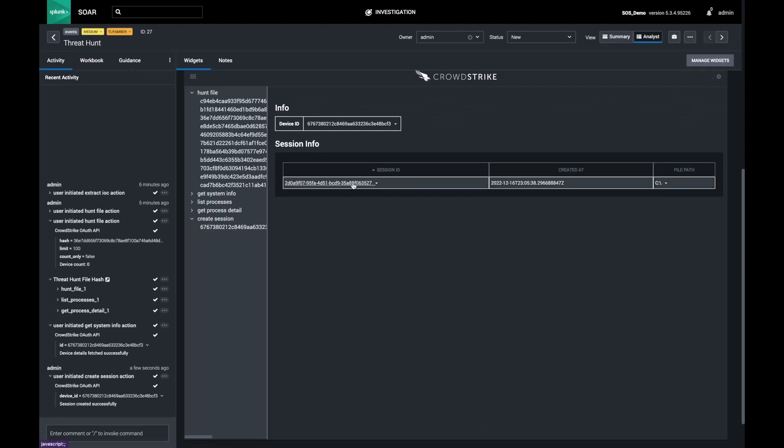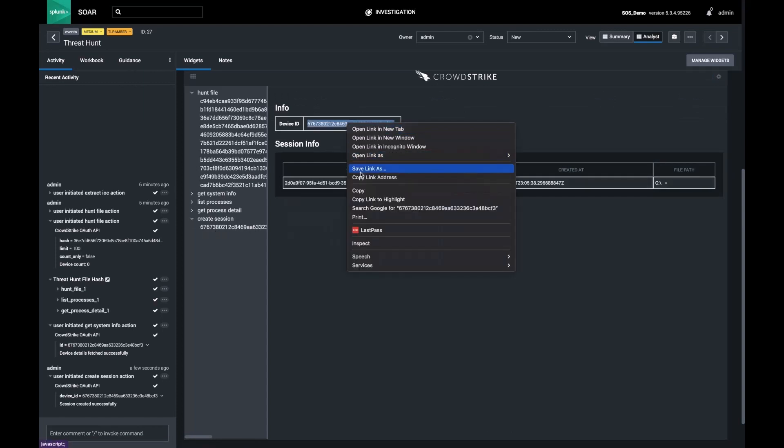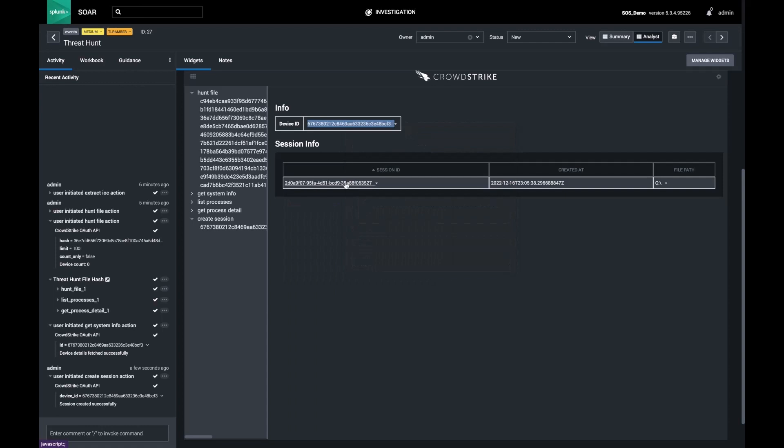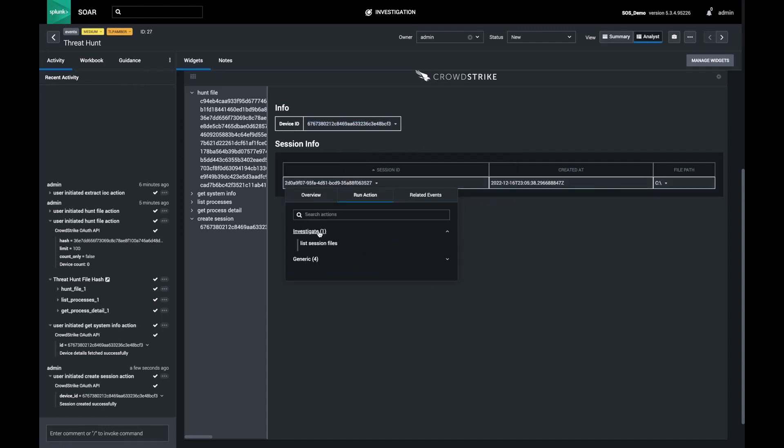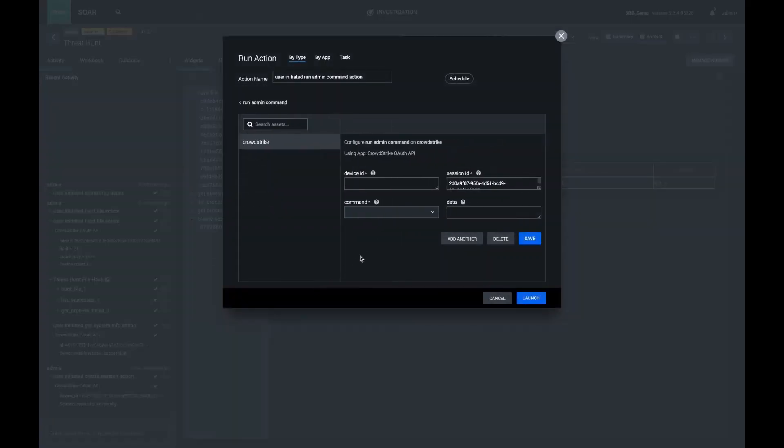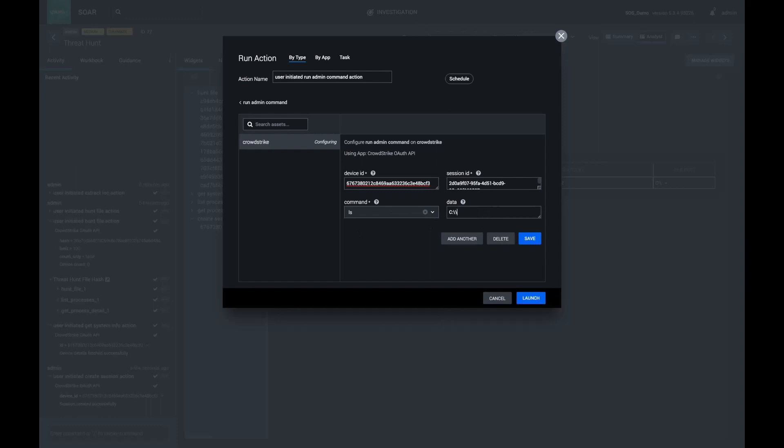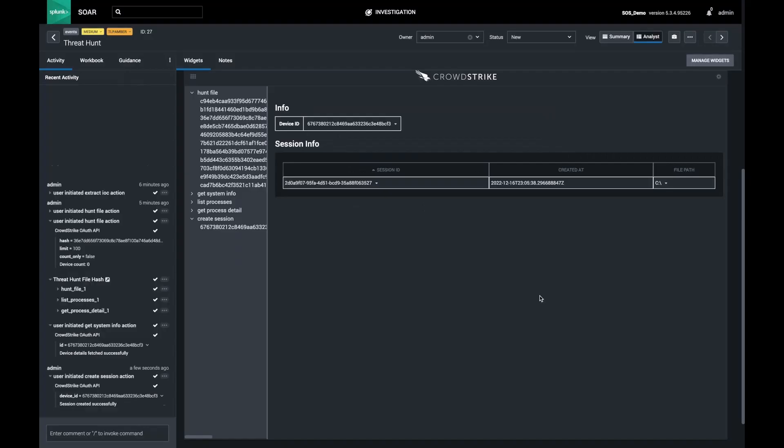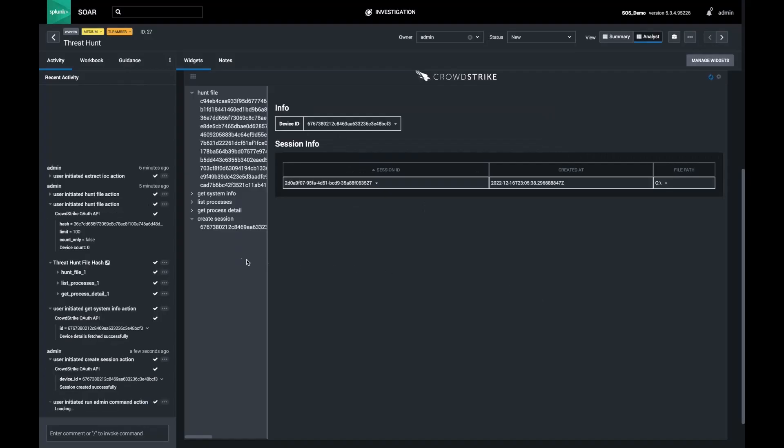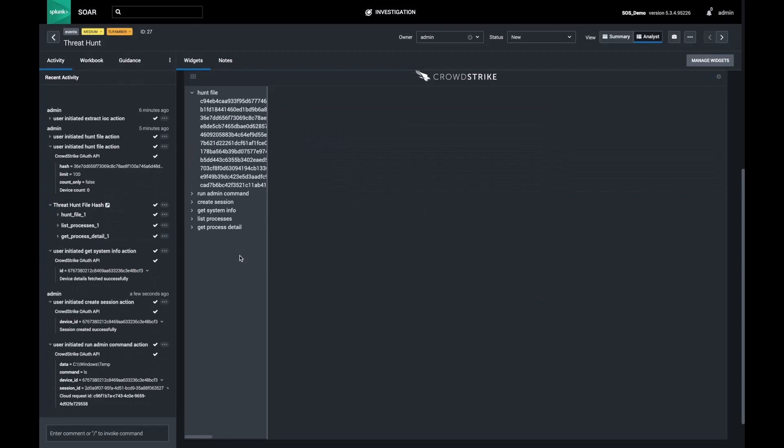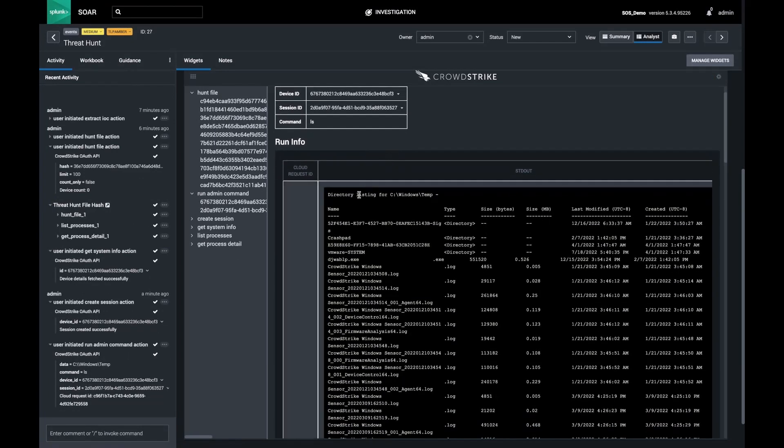Once my session is open, I'm going to run a command to list the files in the temp directory. As you can see, there is my suspect file. I think it's time to escalate this to the system owner.